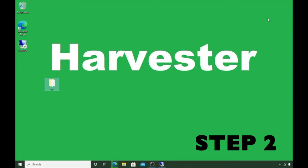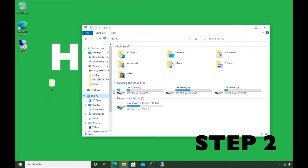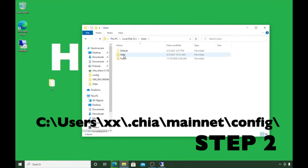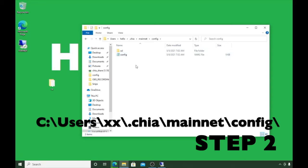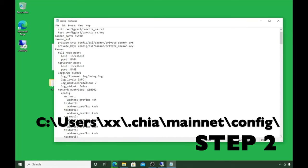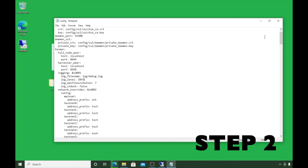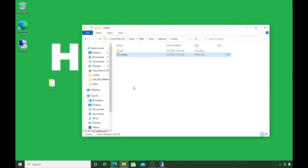Step two: we are now going to edit the config file on this harvester machine to change the log information from 'warning' to 'info'. Go to the location where it's installed, under the user account, at .chia mainnet config. Click on the config file, open it with a text editor. You'll see the log info set to 'warning' by default — change it to 'info', then save and close the file.